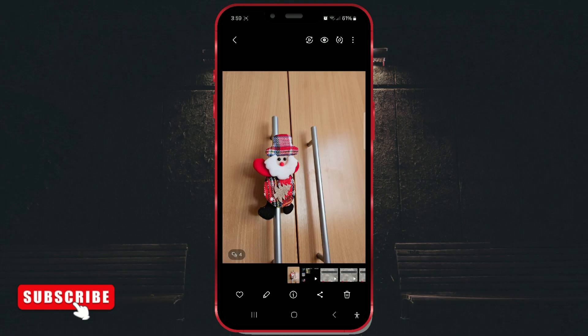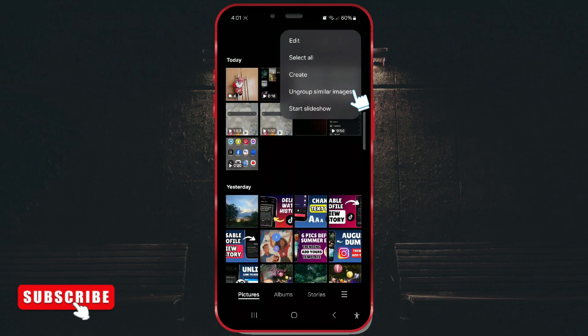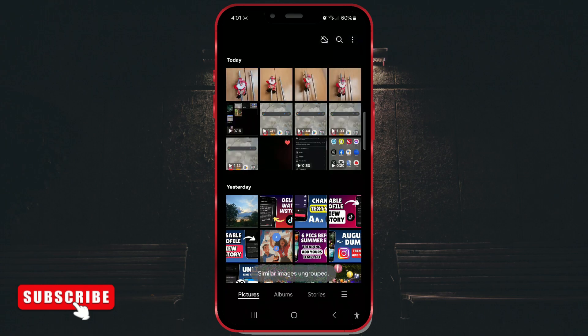To ungroup photos, tap on the three dots in the upper right corner and choose ungroup similar images. The photos will be separated back into individual entries.